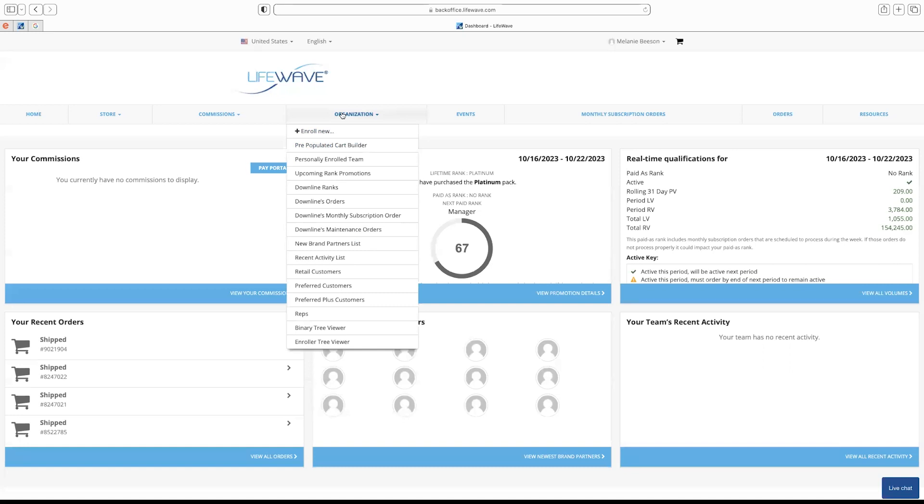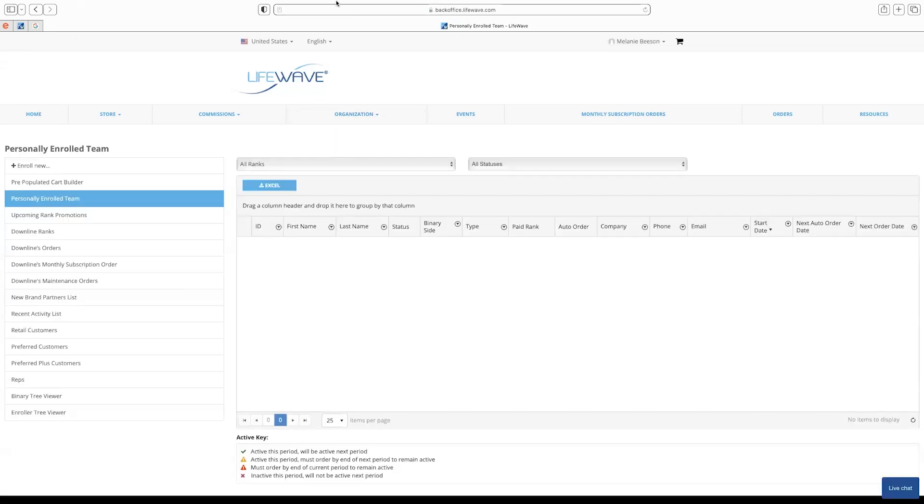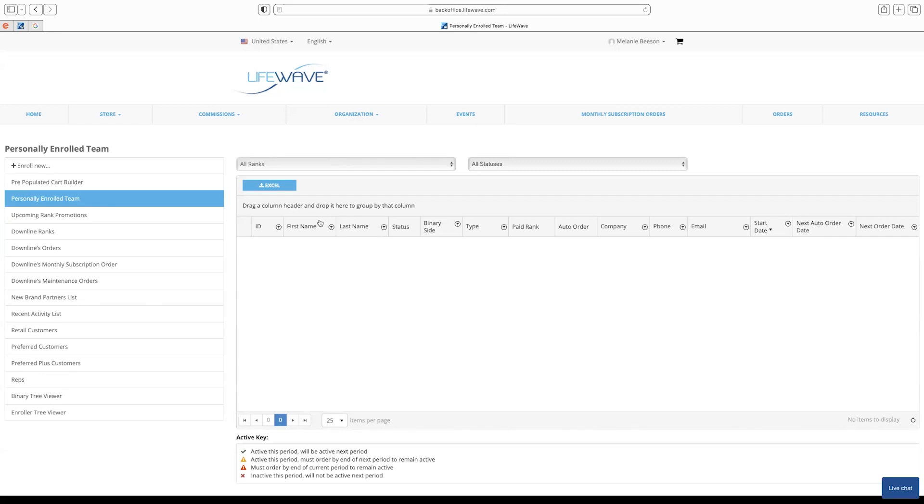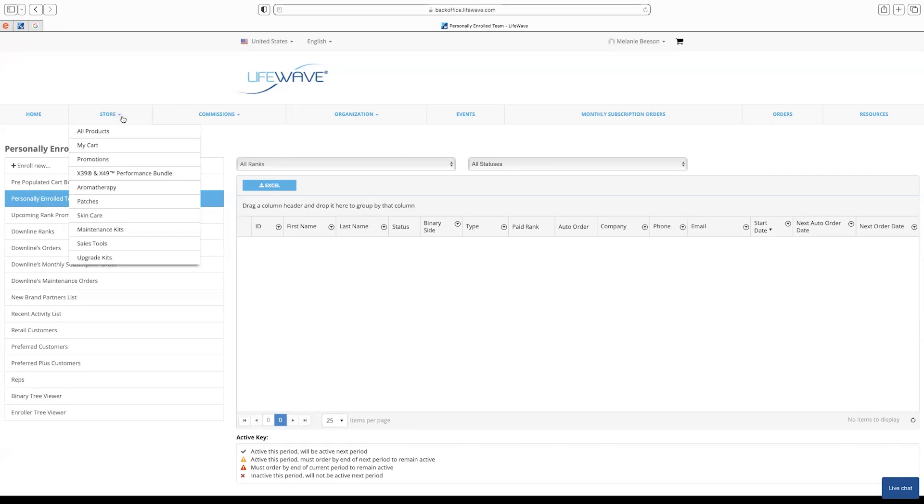One would be going straight to your organization tab and going to personally enrolled team. This person has not built a team yet, but when you do, they will show the first and last name, the binary side (meaning if it's right or left leg), the type that they've come in as, the paid rank that they are at, and whether they are on auto ship. This is a great way to do your checks and balances to see who you've enrolled, whether they're on their auto ship on time, or if you don't know what side they came in and enrolled on.